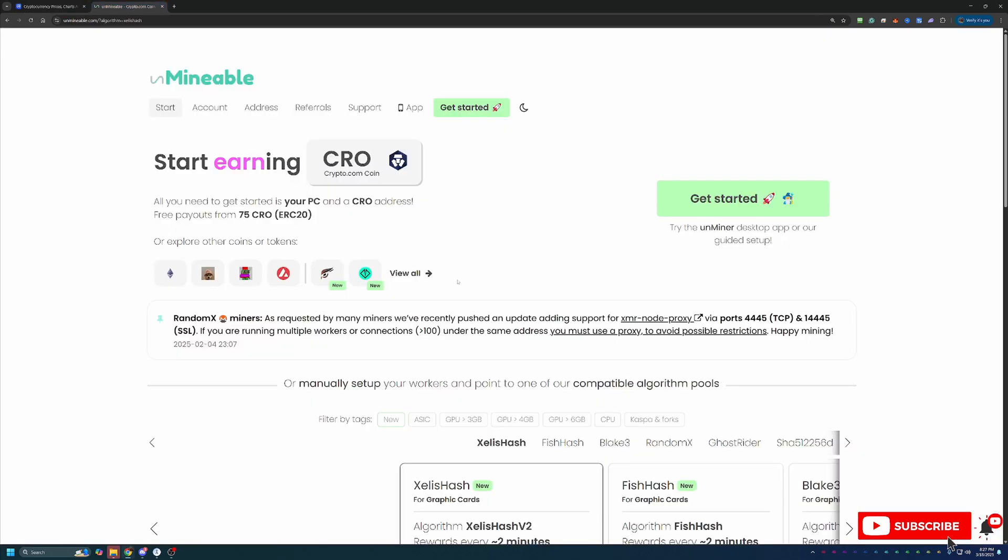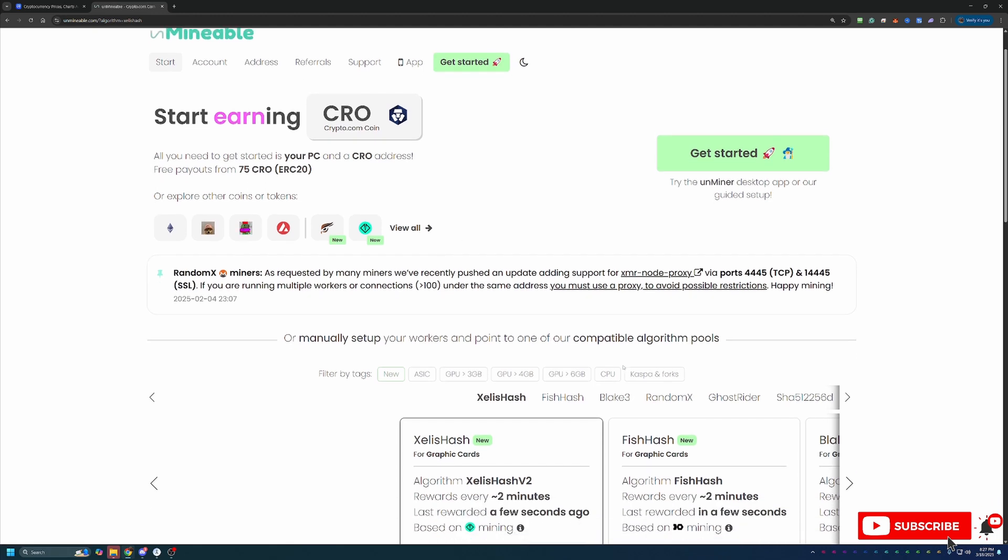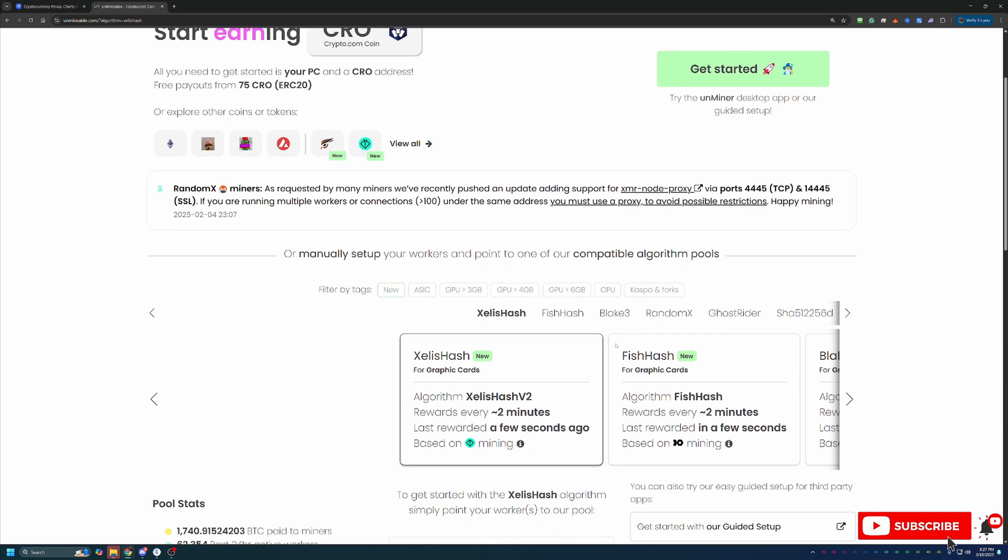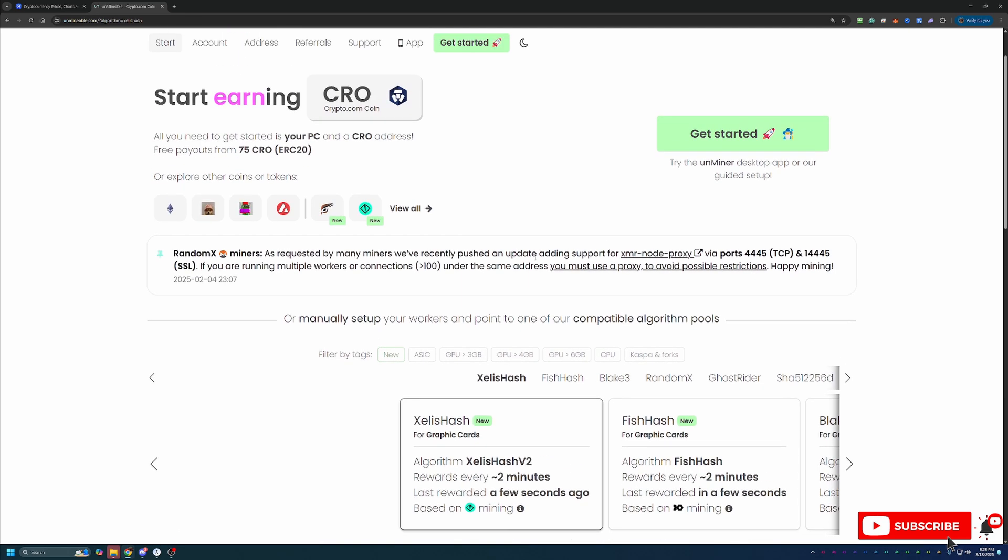Basically what we're going to be doing is using Unmineable. If you're not familiar with what Unmineable is, it's a site that, as it says in the name, allows you to mine coins that are not traditionally mineable or coins like Bitcoin that are traditionally mineable but require very expensive ASIC hardware. The way they do this is you actually pick an algorithm and a coin that are profitable to mine using GPU or CPU, and then you mine those and they take care of the conversion on the backend and pay you directly out.